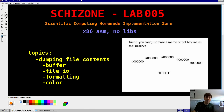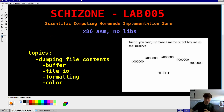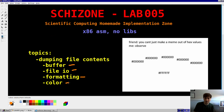Hey guys, welcome back to Skitzone Series Lab 5. The goal of today's video is to implement a standalone executable that dumps file contents to the screen in hex format, much like the hex dump or xxd tools you may have used in the past. This requires a buffer, basic file I/O, minimal formatting, and one fancy color. So very simple, but a very powerful and useful program.